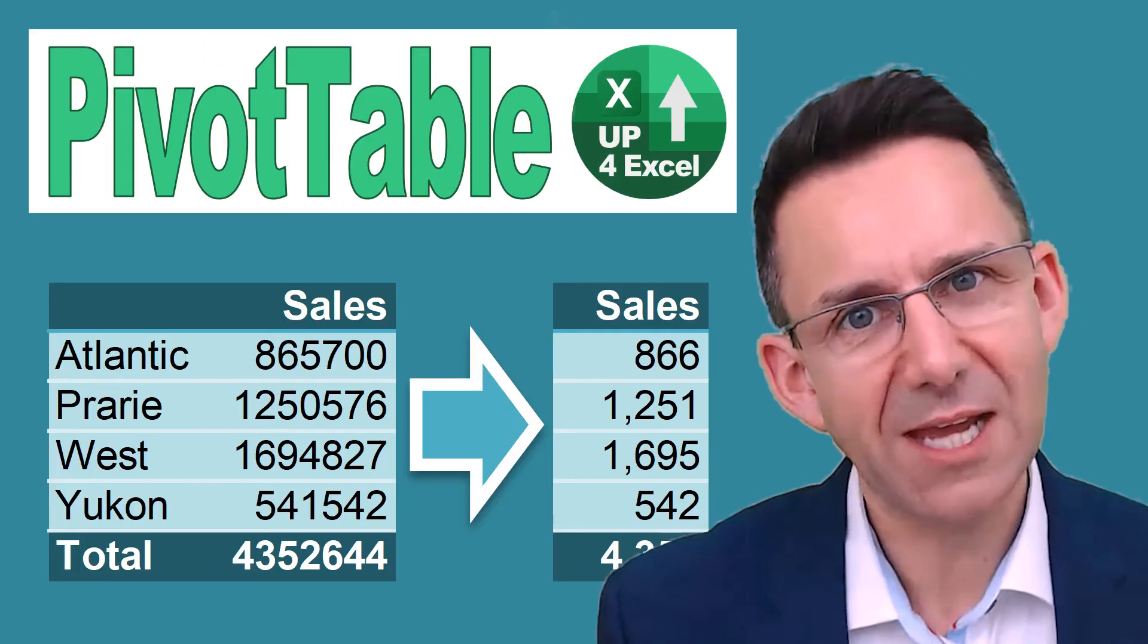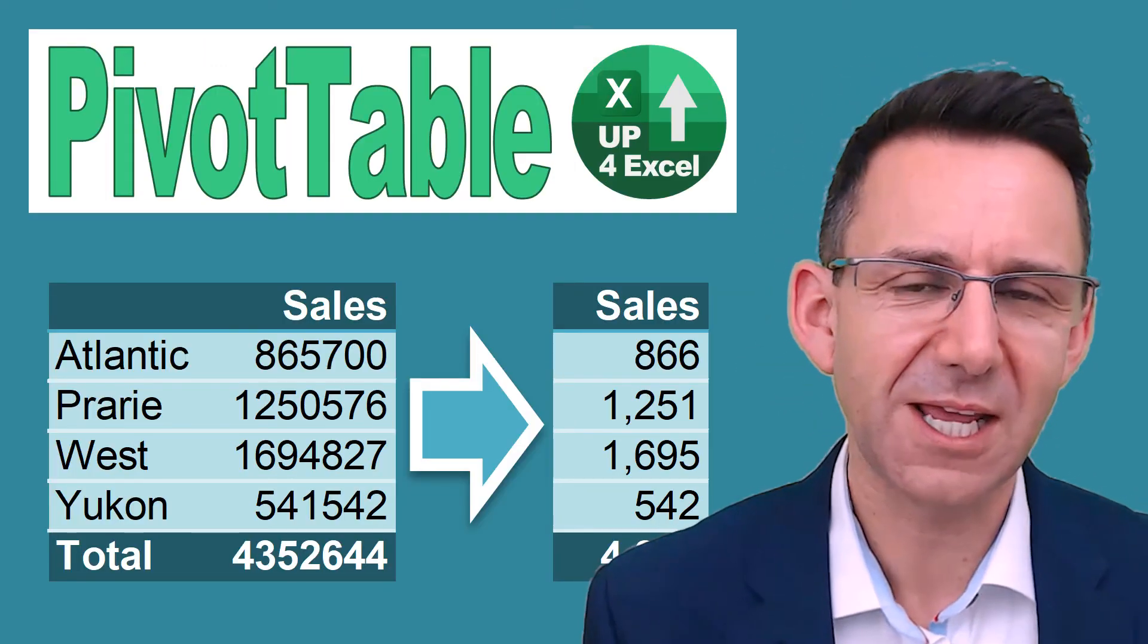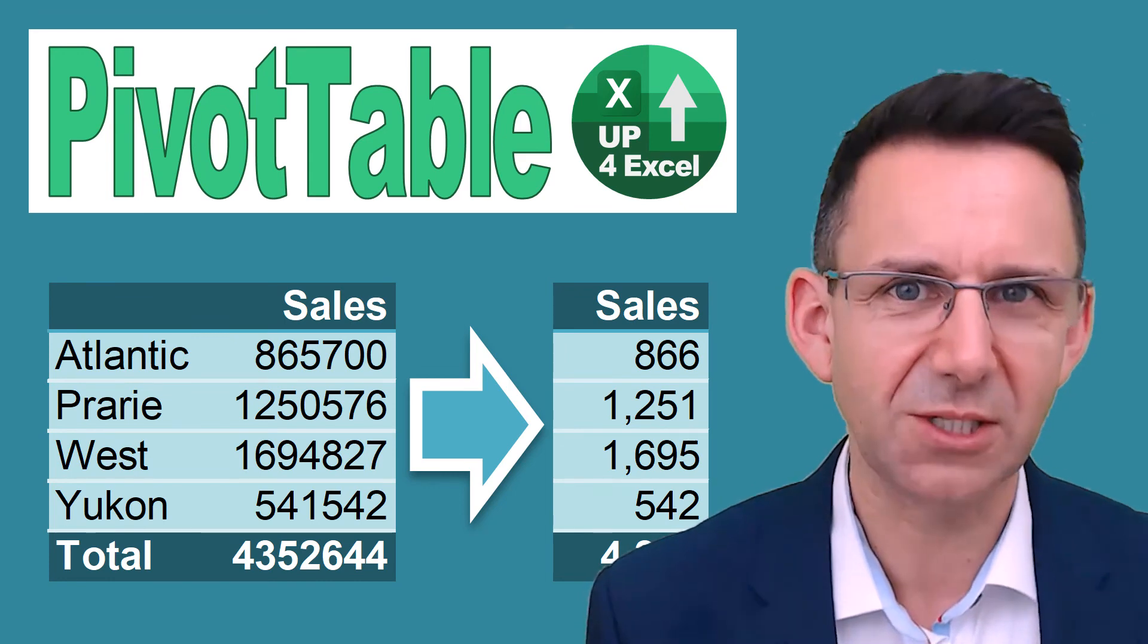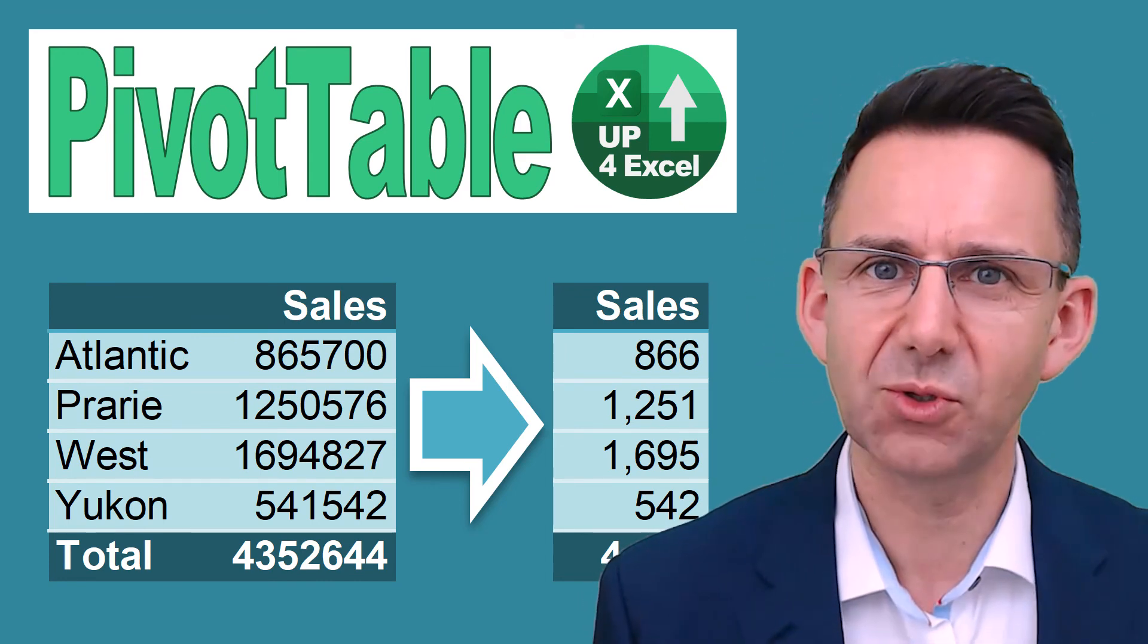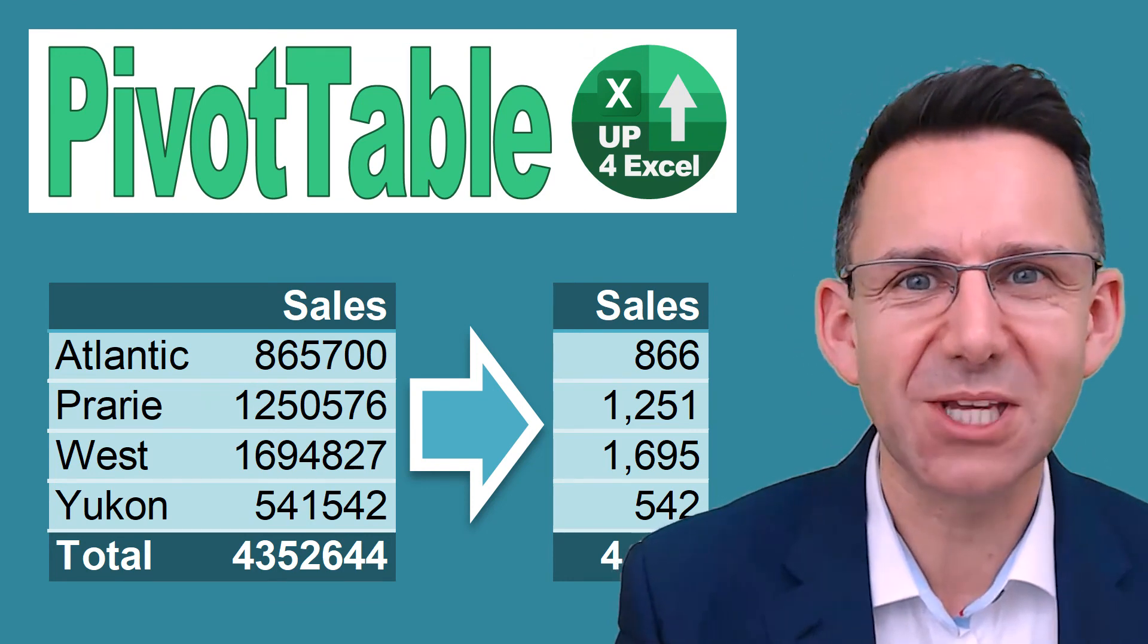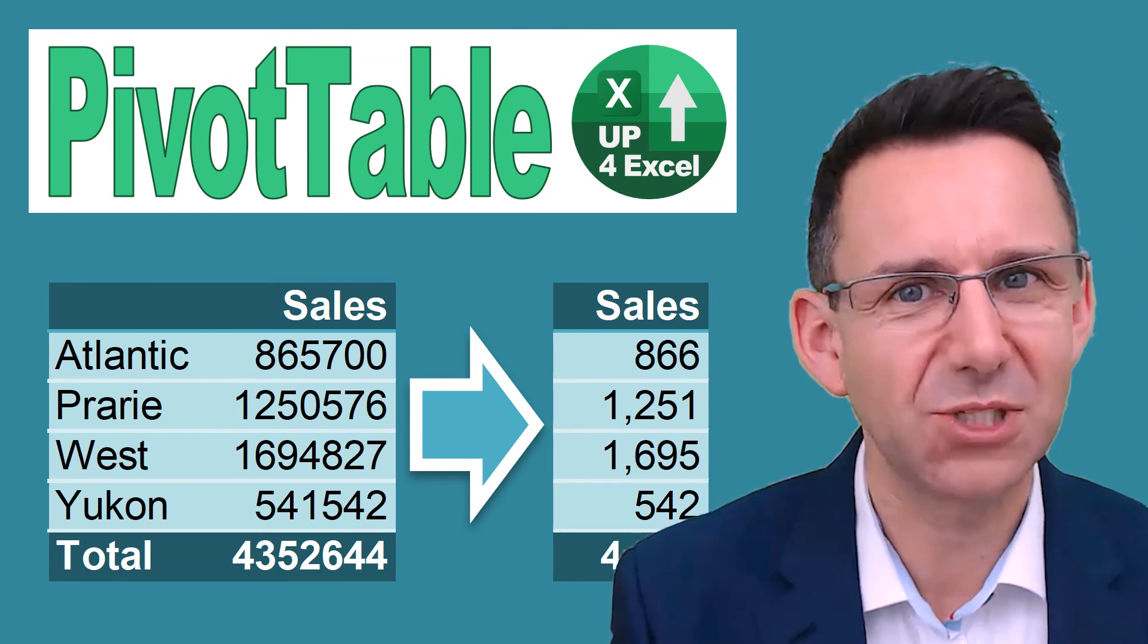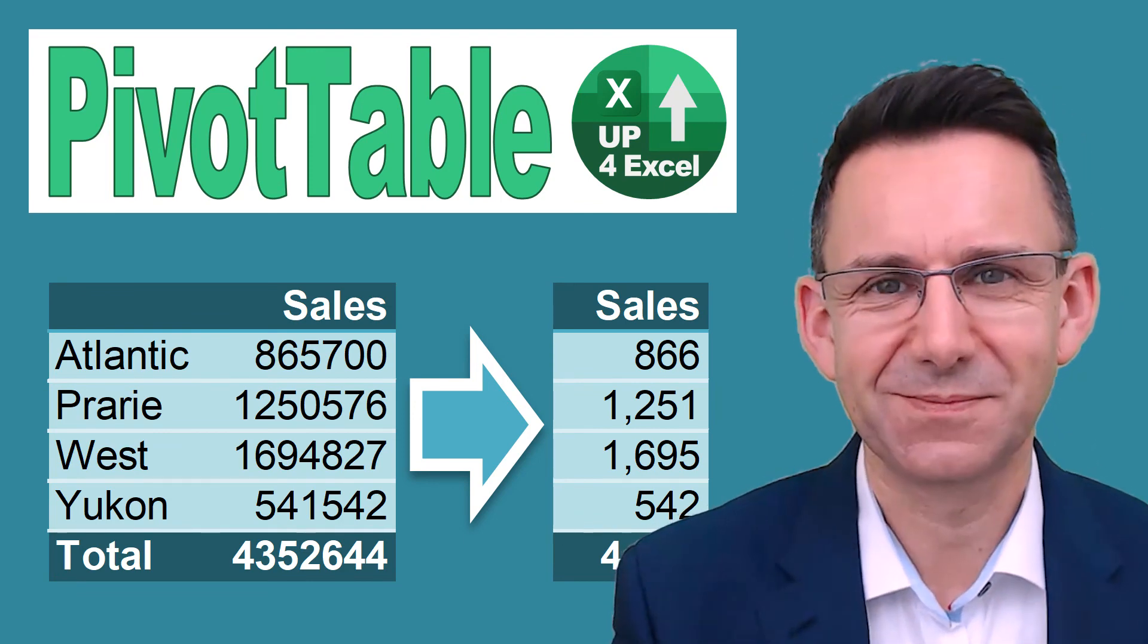So don't forget, you can download the spreadsheet by clicking on the link in the description. You can work through all of this or just have ready-made examples. You've been watching Up for Excel, where we aim to get your Excel skills up and your task times down. See you soon.